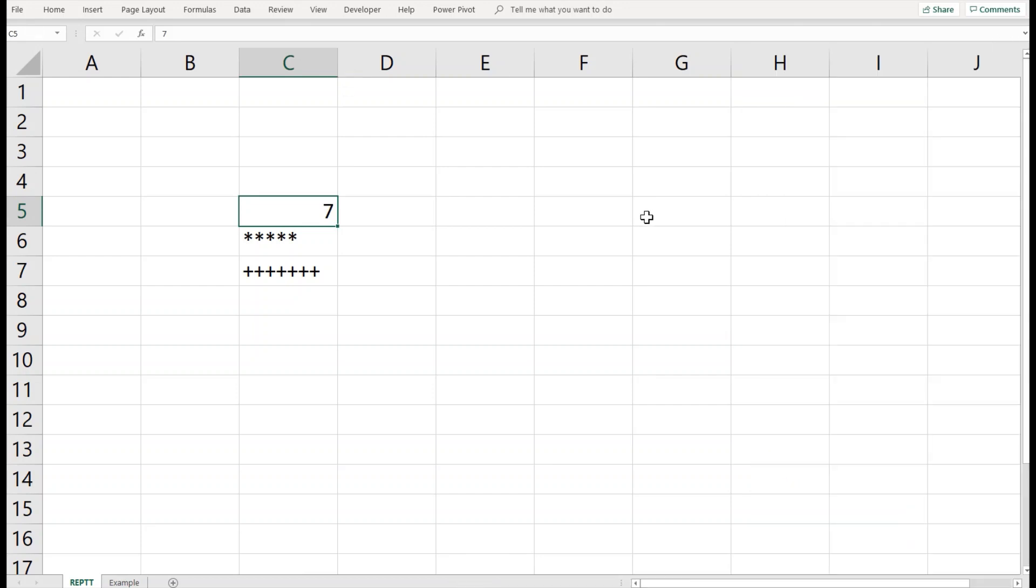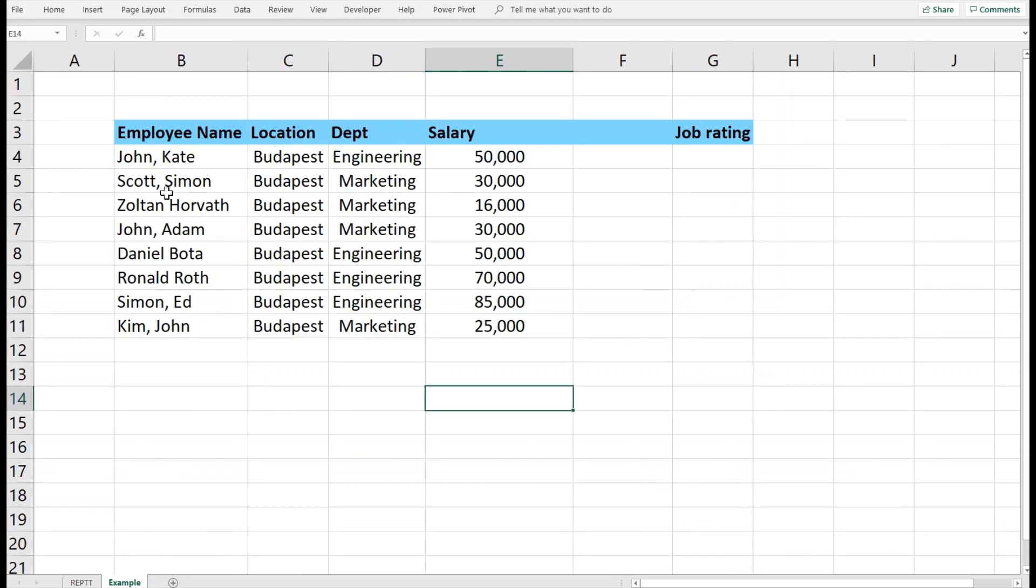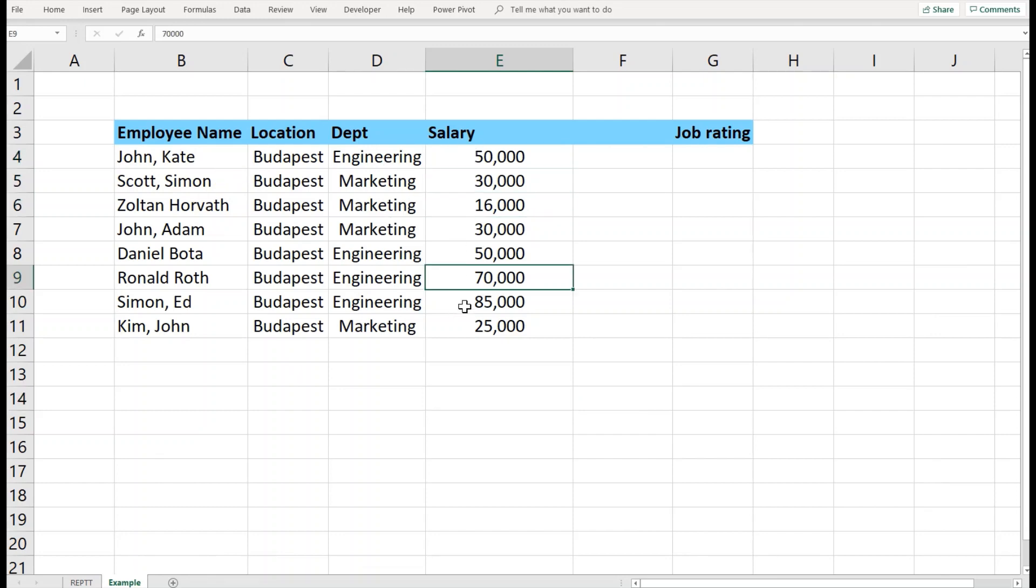Now, why is it practically important to use this feature? There are certain circumstances where you can use it. I will share with you an example. Here we have some data with the salary of certain employees.